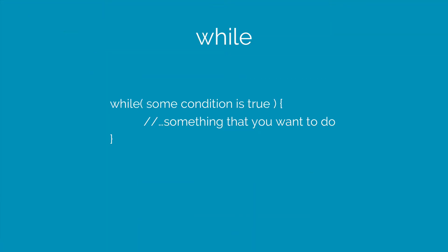The while is another statement like for that lets you do something several times. The only difference is that the while loop just requires a single condition and it will continue to run the code inside its block as long as the condition is true.